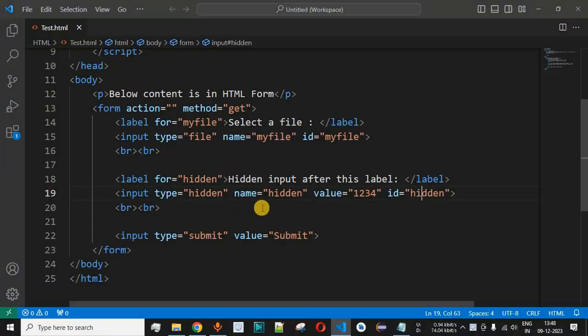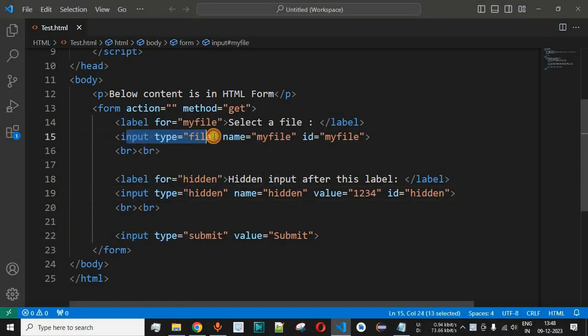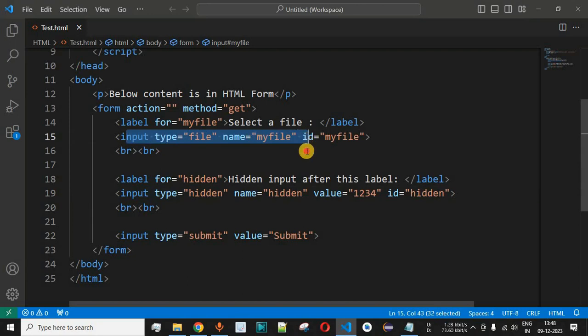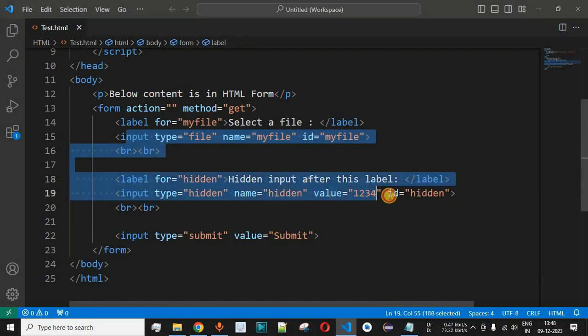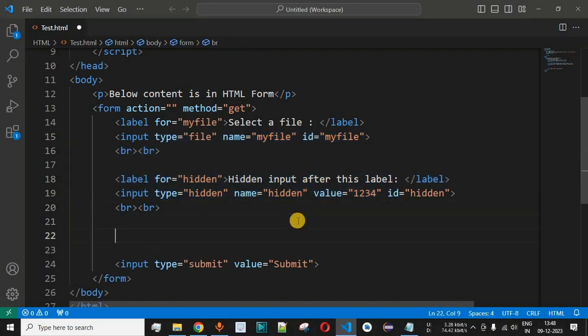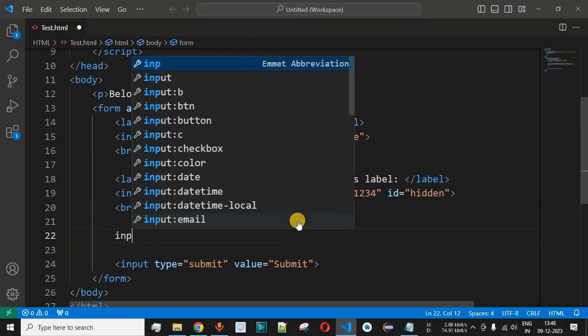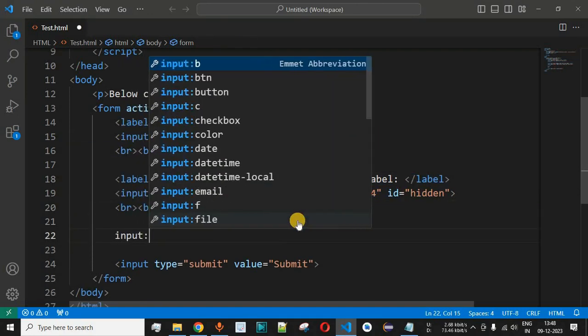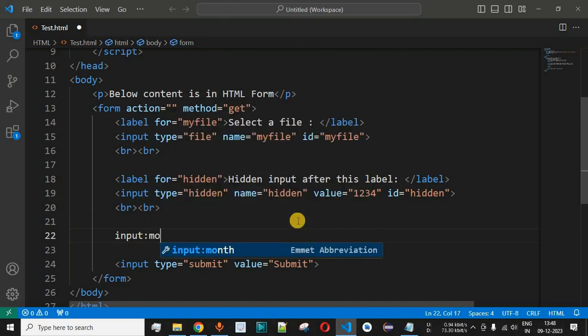So let us move to the VS Code over here. Previously we had seen the input tag along with the type file and the type hidden as well. Now after this hidden input tag we are going to have another input with the type month over here.